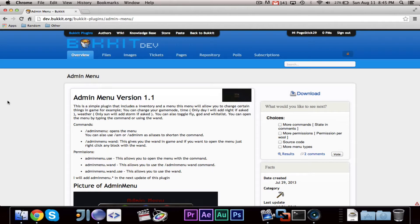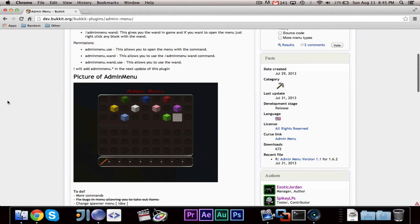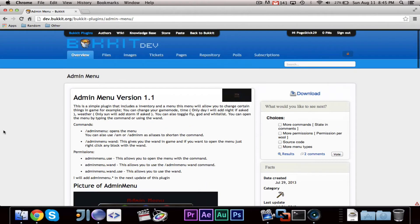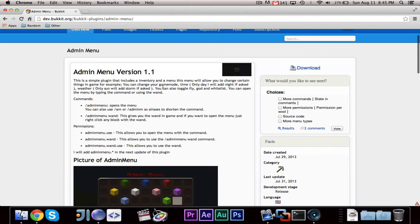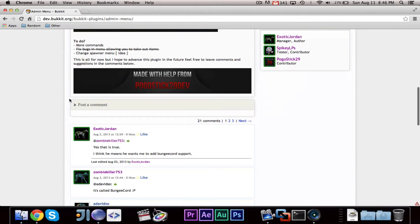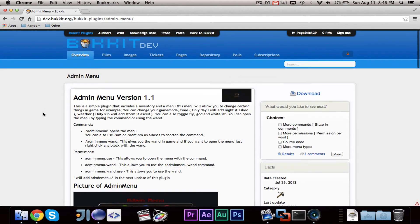The first thing I want to say is my first plugin shoutout. This goes out to Exotic Jordan with his admin menu, which is based off of my inventory menus video — I believe episode number 33. This menu will allow you to easily change your game mode, time, weather, god, whitelist, fly, and a bunch of different things. It's a pretty cool plugin, so maybe you guys want to check it out — could be helpful.